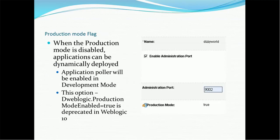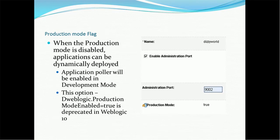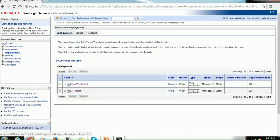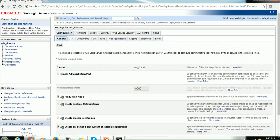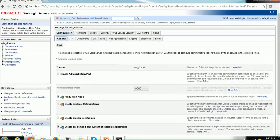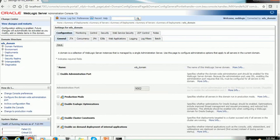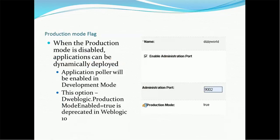Production mode flags. When the production mode is disabled, application can be dynamically deployed. Application polling will be enabled in development mode. This option -Dweblogic.production mode enable equal true is deprecated in weblogic 10. So that is the reason you will not see it. But you can see the administration port on the domain level. So let's see the administration port. So you have to go to the domain here wls_domain name and you can see the administration port. You can disable the production, you can enable the production mode. Once you enable the production mode you will not be able to do the auto-deployment. So if you disable this production mode then just you have to copy the EAR and WAR file. If you are going to deploy in the admin server it will automatically deploy. If you want to enable the administration port you can enable it. So all the calls will go through the administration port.